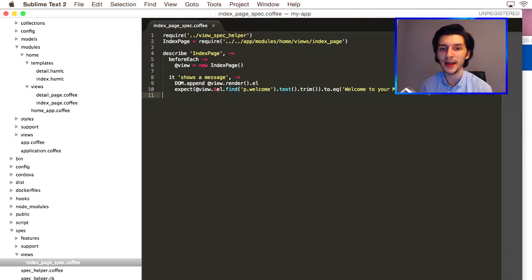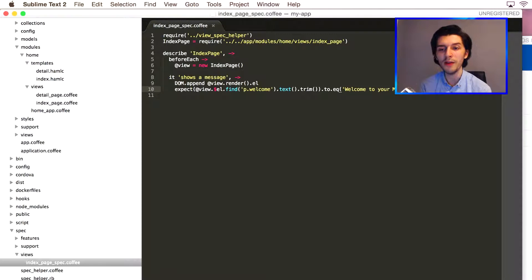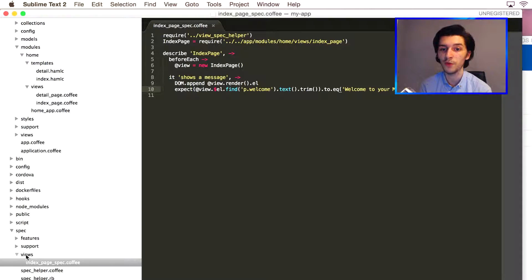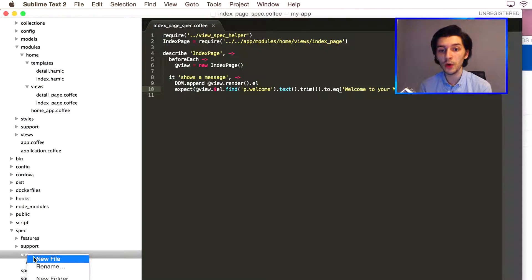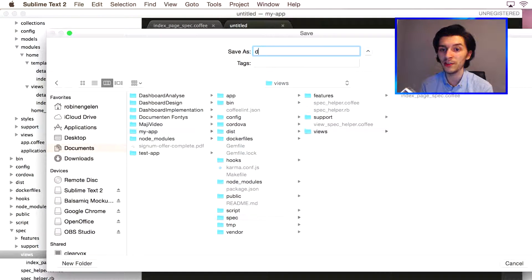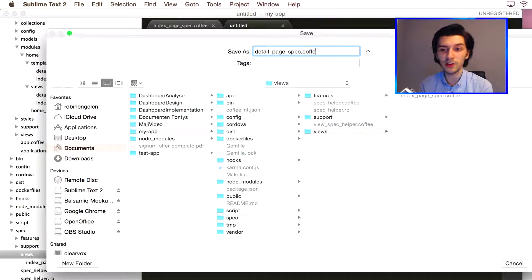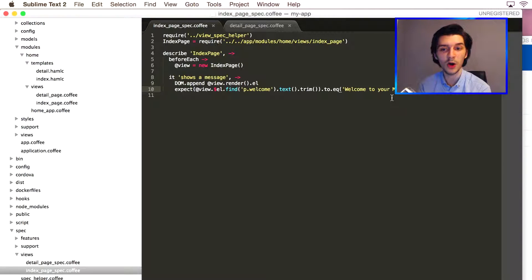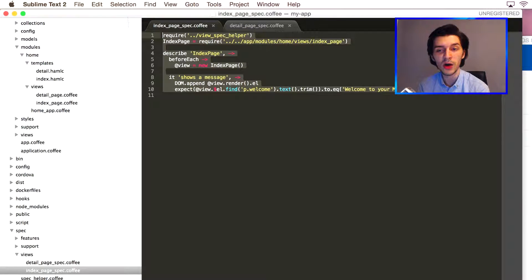Because we want to create a test for our detail page, we'll make another file inside the same folder. We'll call this file detail_page_spec.coffee. Let's take it easy by simply taking the code from the other file and applying it here too, but make sure to adjust all the index page titles to detail page.